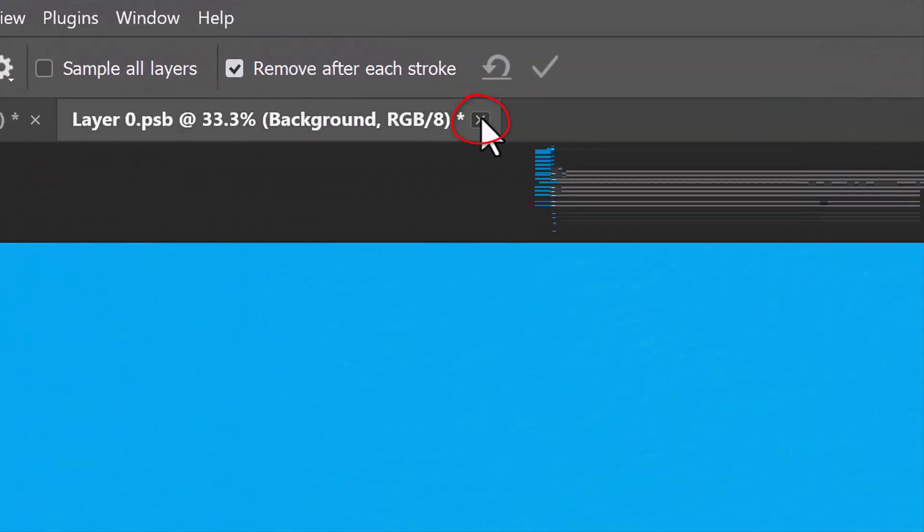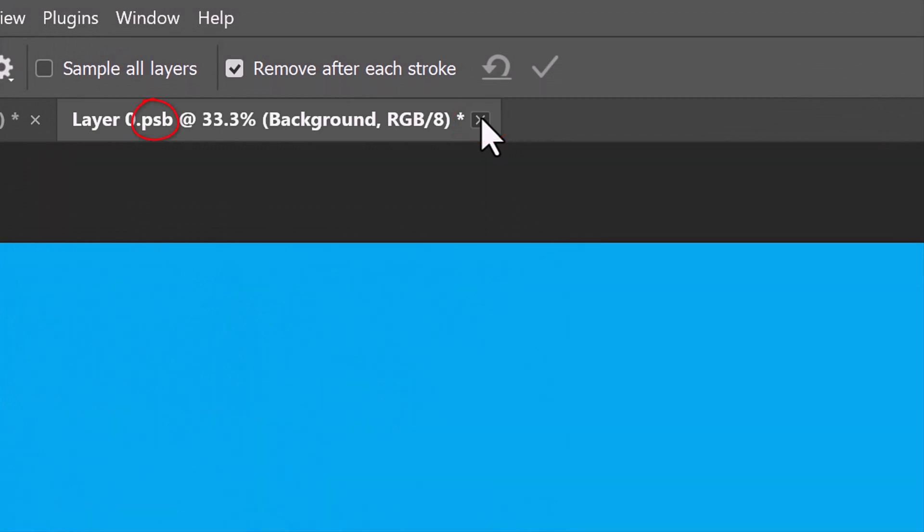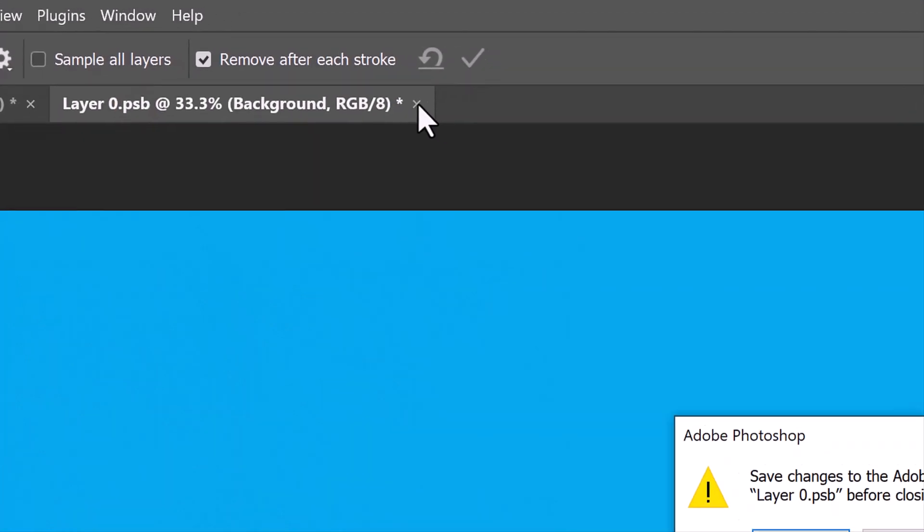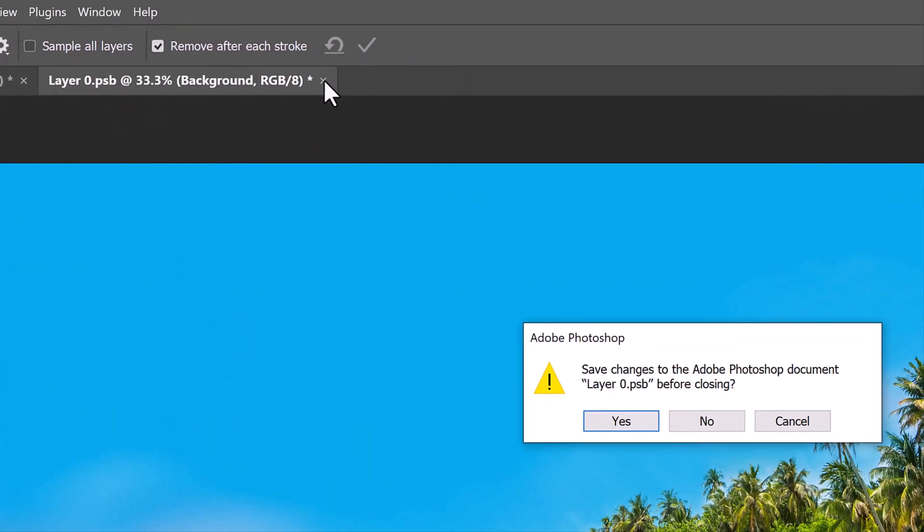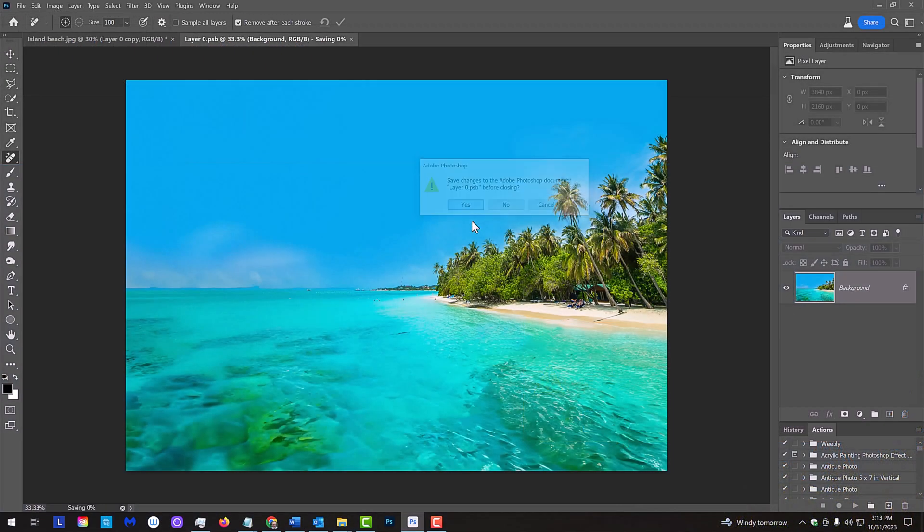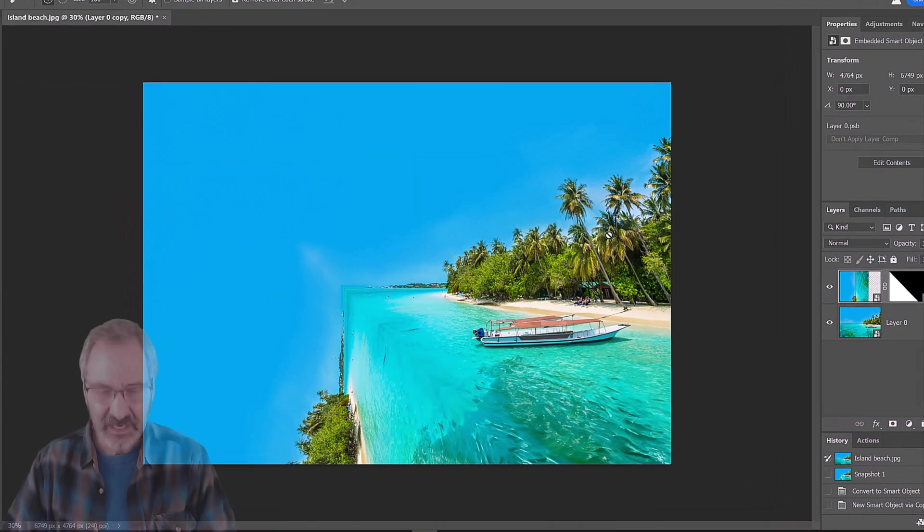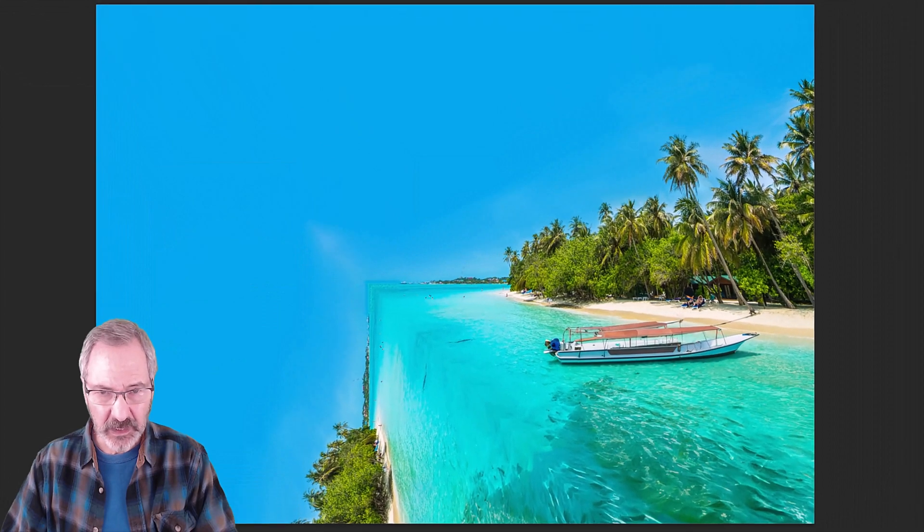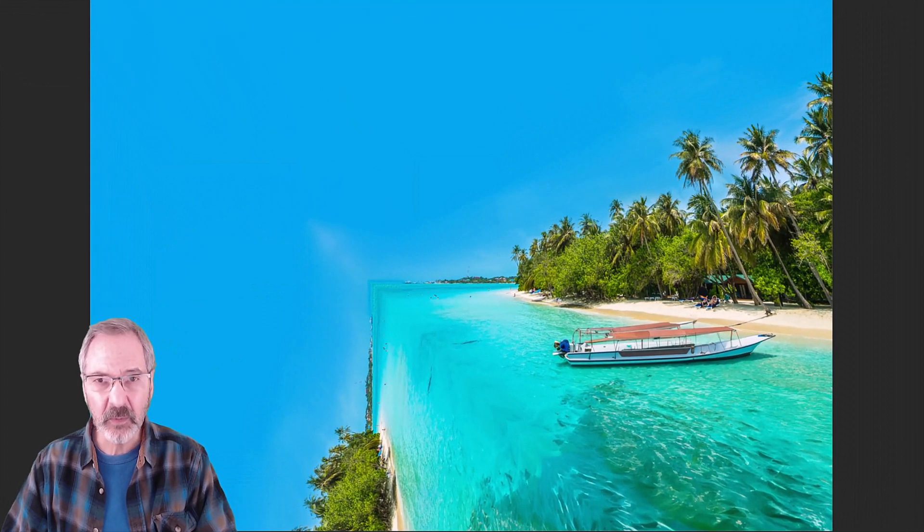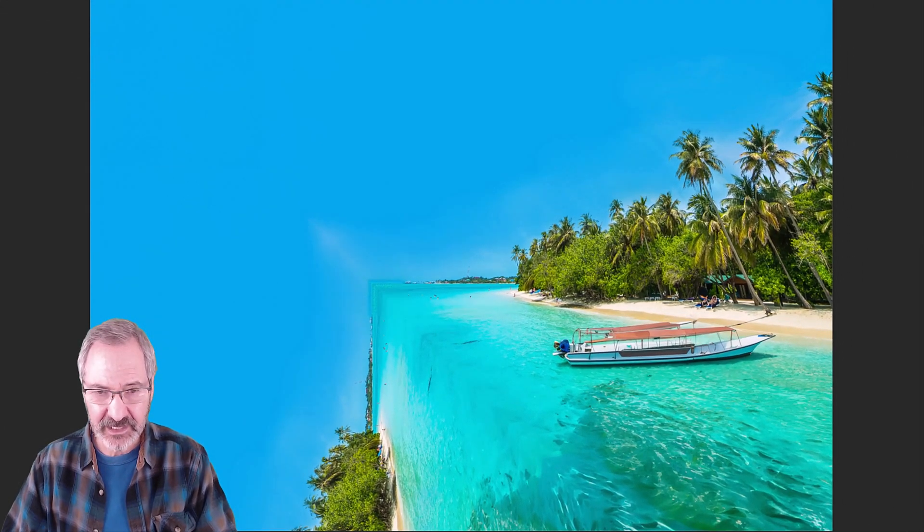Close the retouched source image, which is the .psb document. When you see this message, click Yes to save the changes. Now, we no longer see the boat in the rotated image.